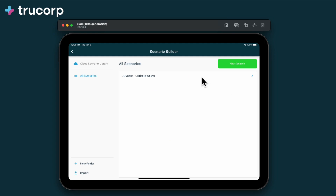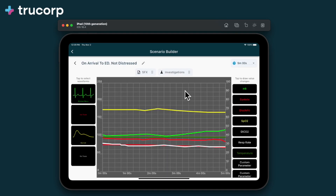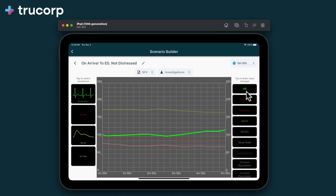Clicking into the scenario shows an overview of the scenario and what steps it contains. Each step represents a change in vitals over a set time. This step lasts for 5 minutes. The chart shows the change in each of the vital signs across the duration of this scenario step.